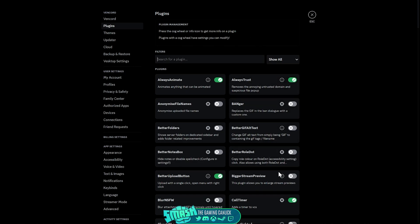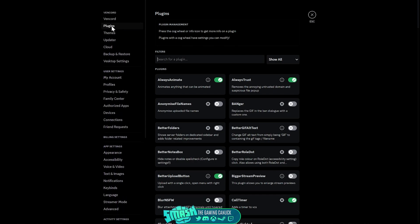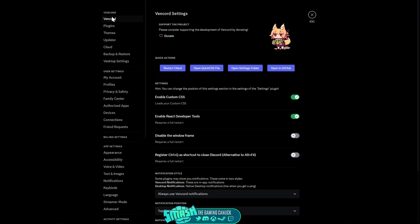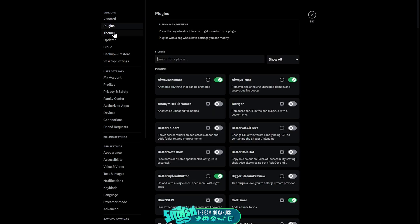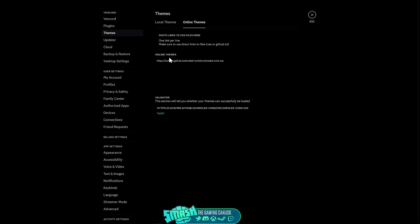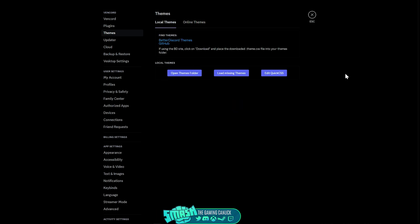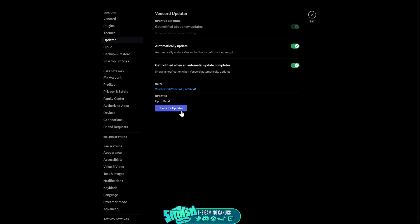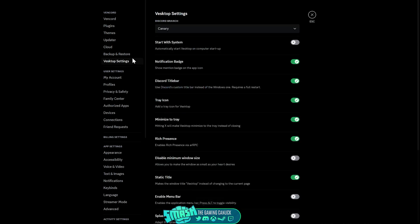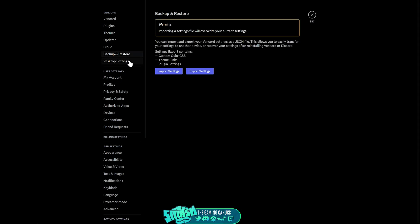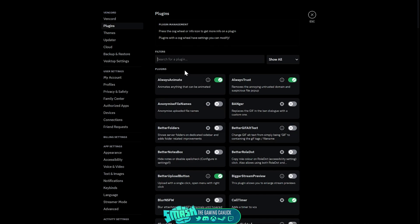When you install Vencord, click on your settings at the bottom — I've moved mine up. You have Vencord settings with plugins and themes, so you can make a theme or grab a BetterDiscord theme and paste the link in. I have an all-black Discord theme. You also have an updater to check for updates, desktop settings, and backup and restore so you can save and reload your settings if you're moving between clients.